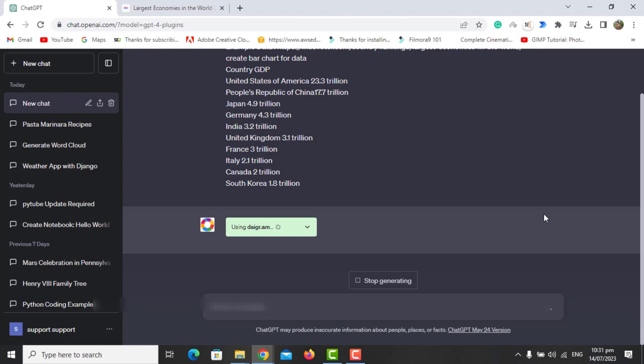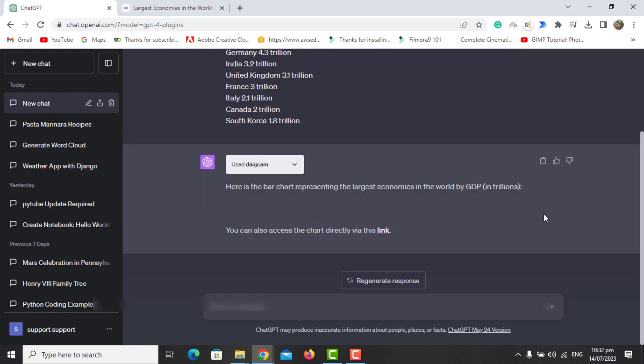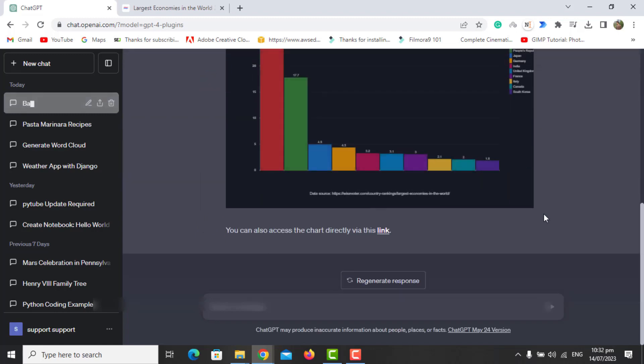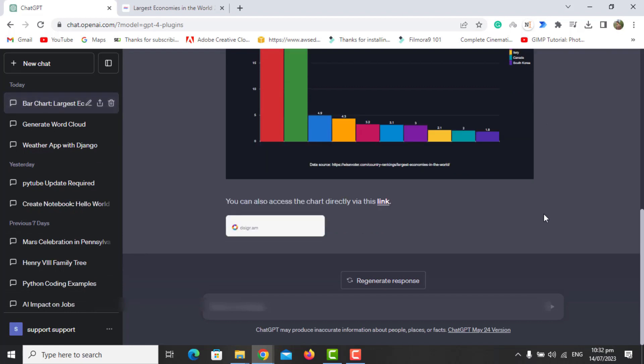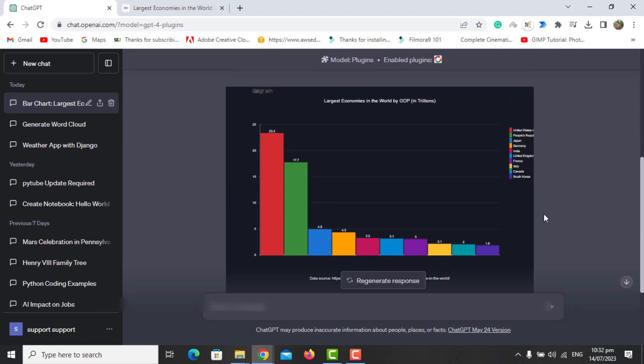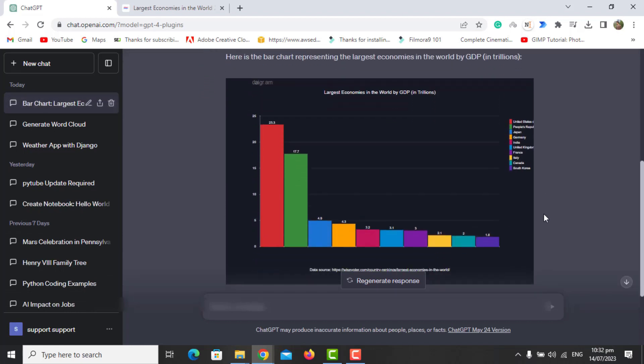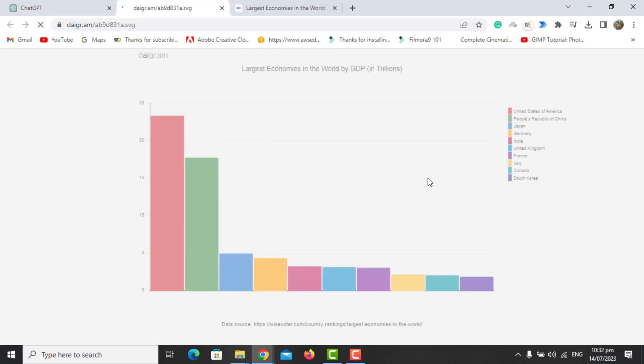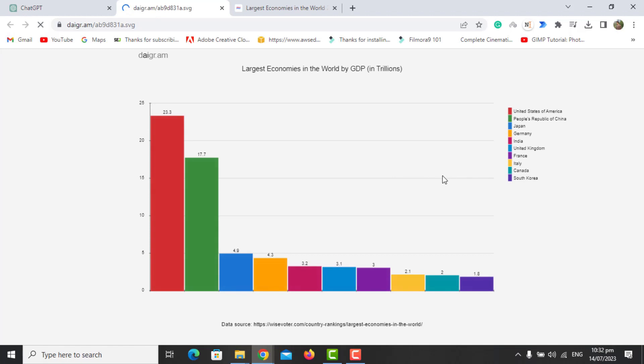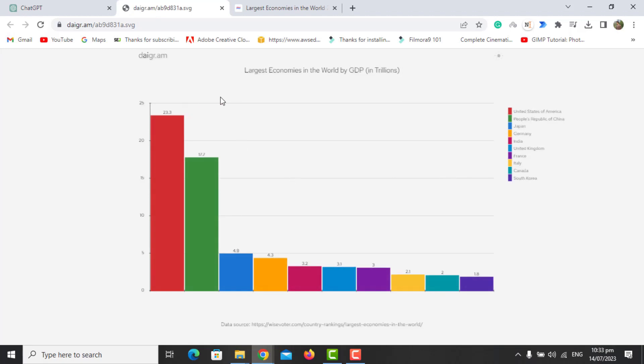Now it gave you the bar chart as a result for the data you entered. You can also change it or update it by giving another prompt, and you can click on this link to open it in another window where you can save it for later use.